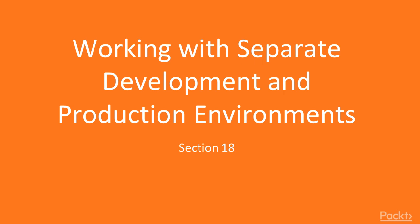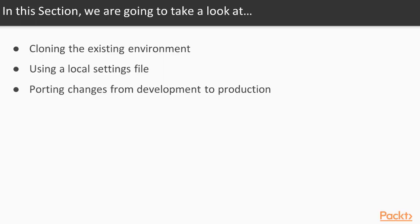In this section, we will look at cloning the existing environment, using a local settings file, and porting changes from development to production.